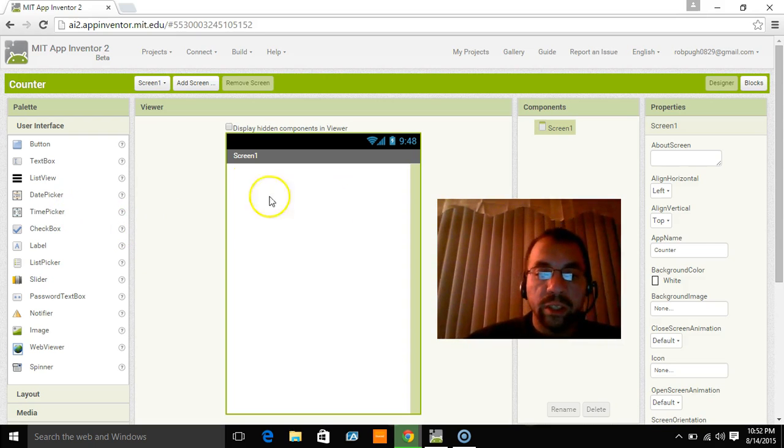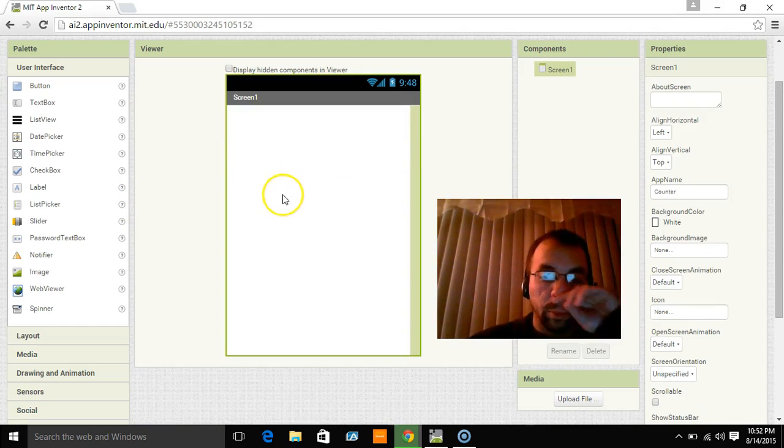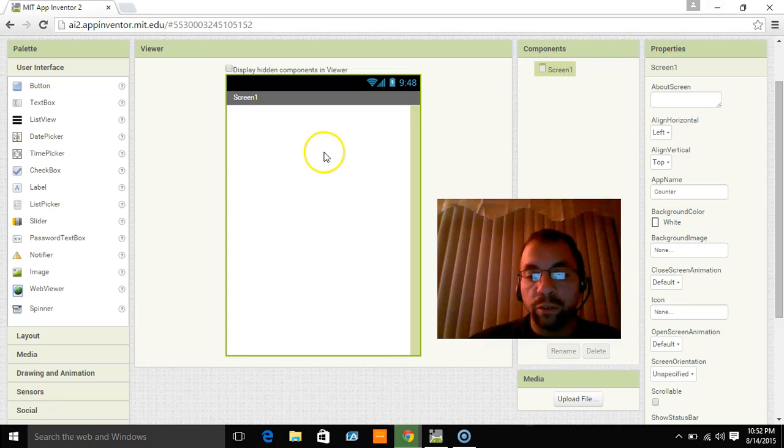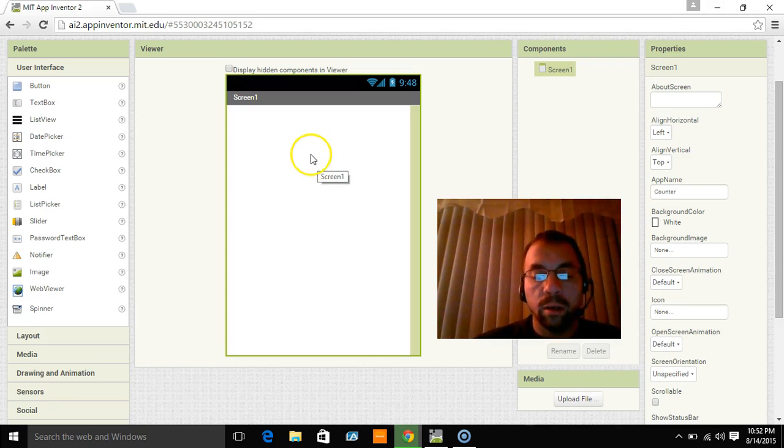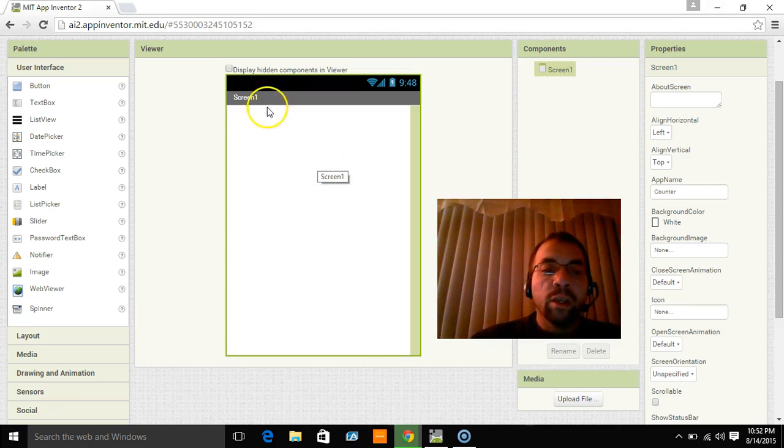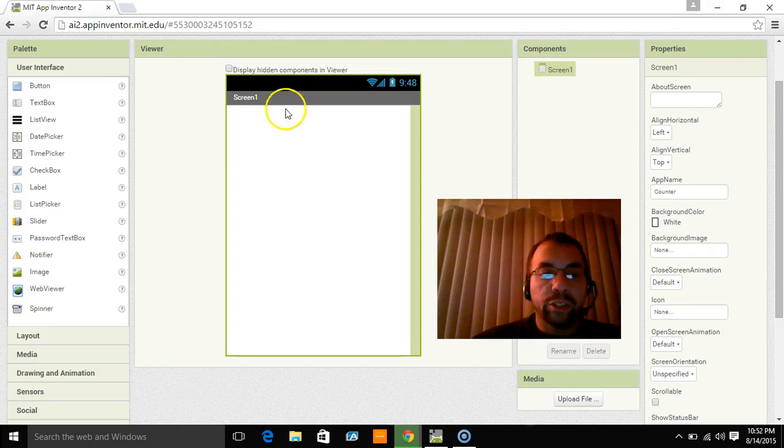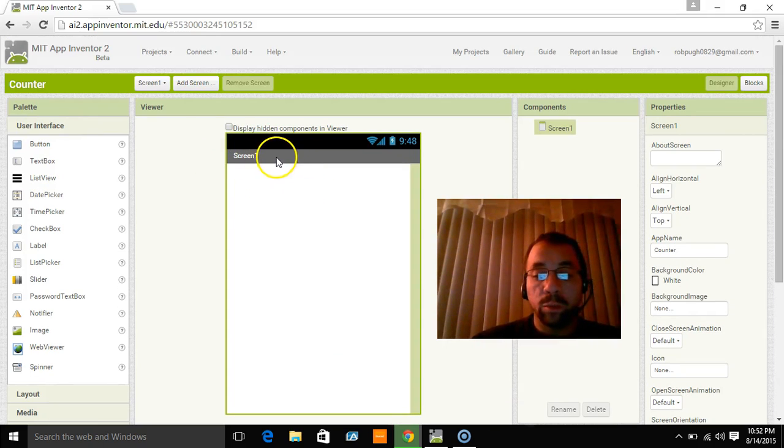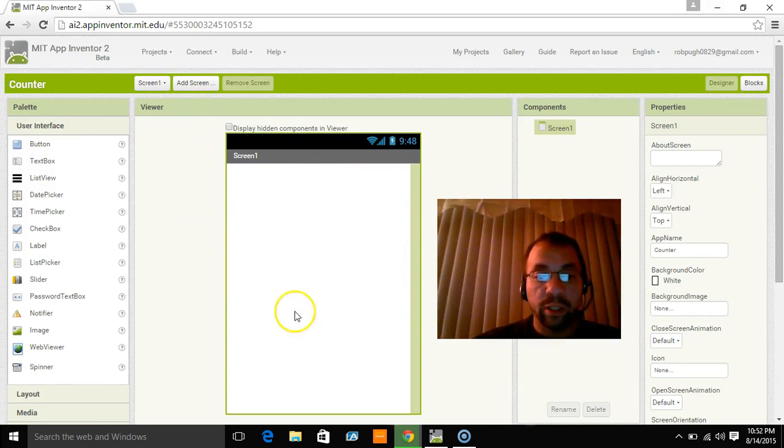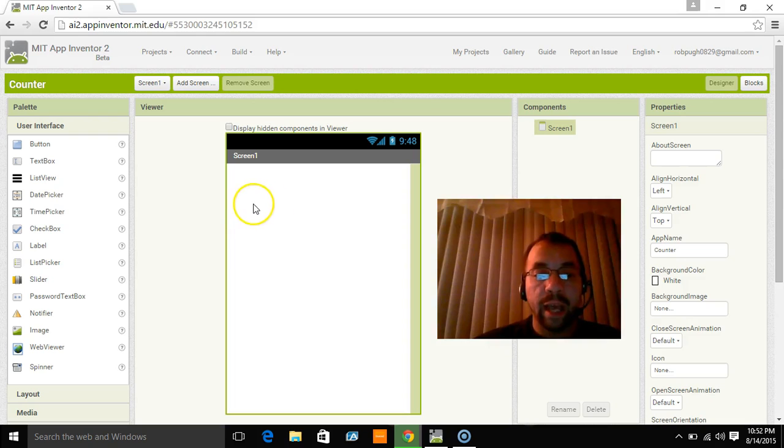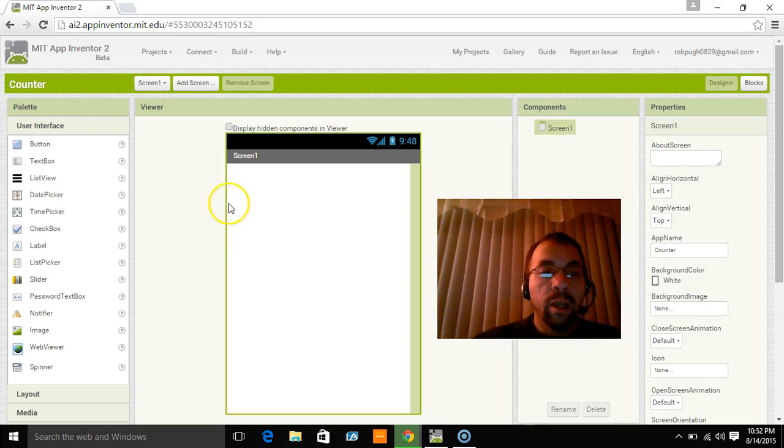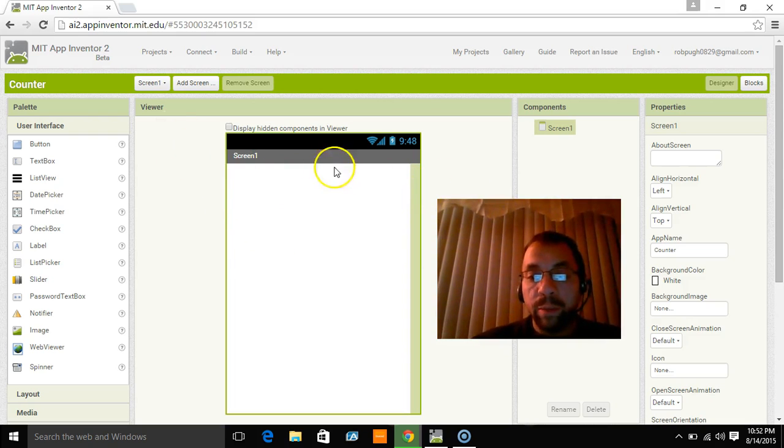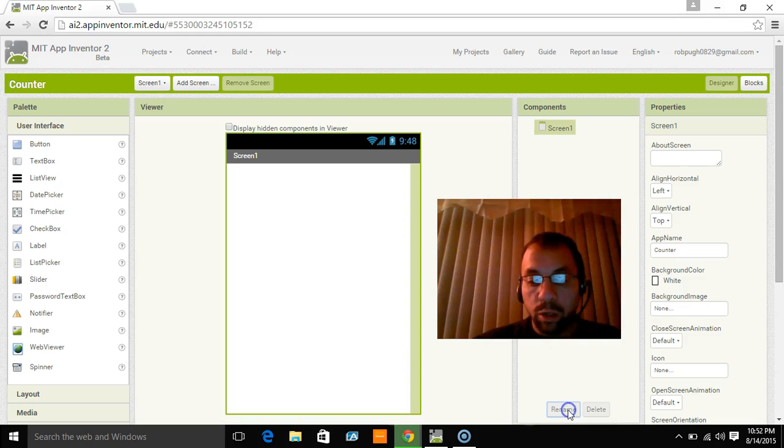So what this here is, is supposed to be what your phone looks like if you were running the app. So currently it says screen 1. The reason it says screen 1 is because that's what this screen is called in App Inventor. Now we're going to keep it named screen 1.